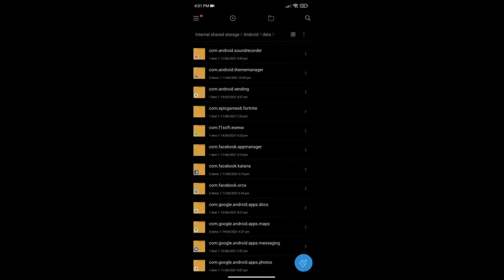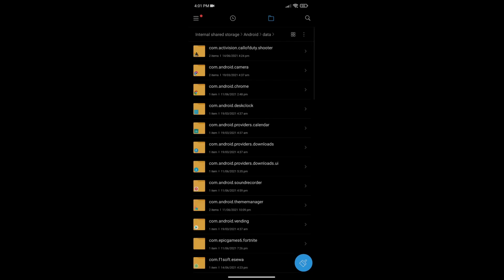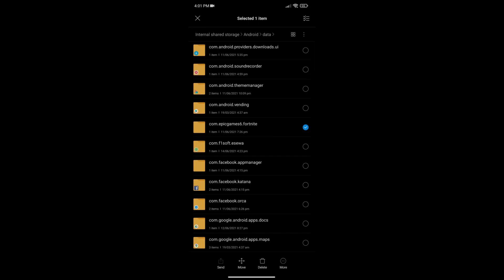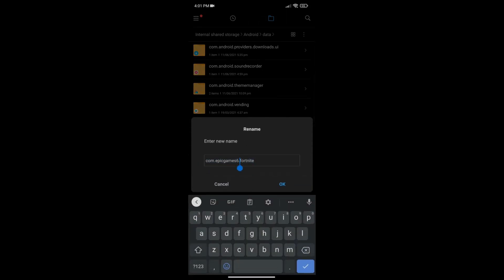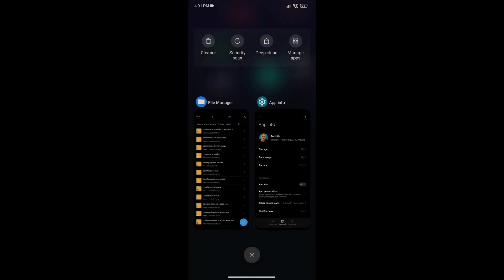Once APK1 is installed, go back to file manager, go to Android then Data, and find com.epicgames.fortnite — whatever you renamed it to. Press Rename and remove whatever you added, setting it back to the default name. For example, I added '6' to the name, so I'm removing it now. Press OK and it will be back to normal. Then close the file manager and open APK1.